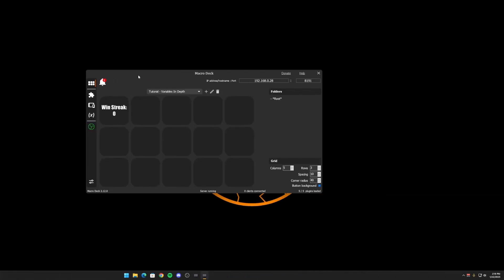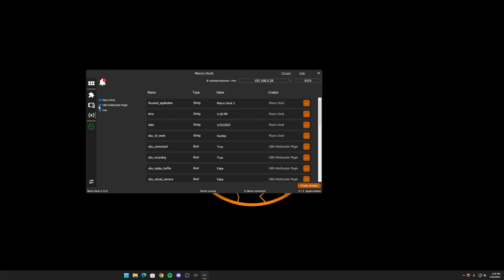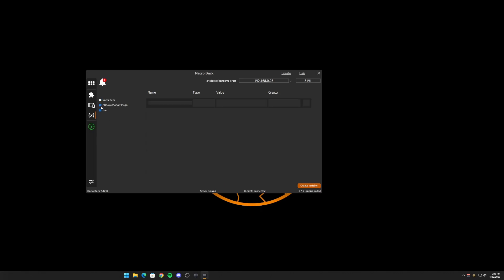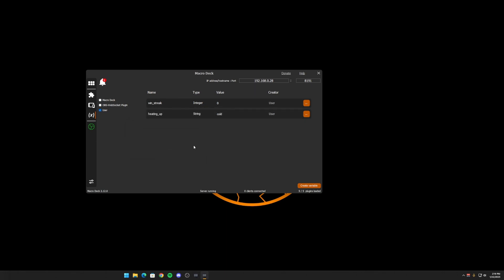Okay, so let's say that you want to use a variable that is more of a multiple values switch. So let's create three different values. Well, let's create a variable first. And we're going to be, we're going to use a user variable. We're going to call this one. We're going to use a string and we're going to call it. We'll call this variable heating up. We're going to start the value off as cold.